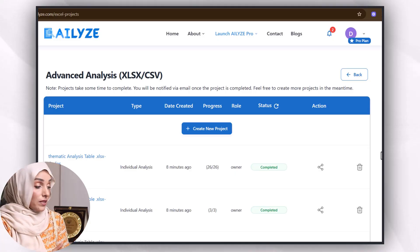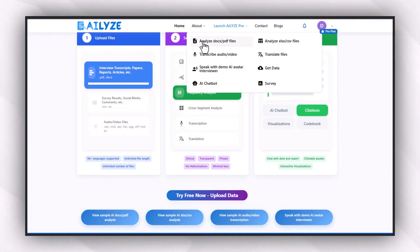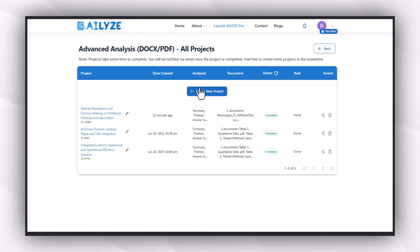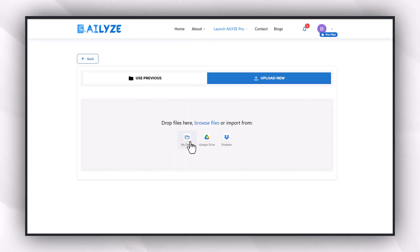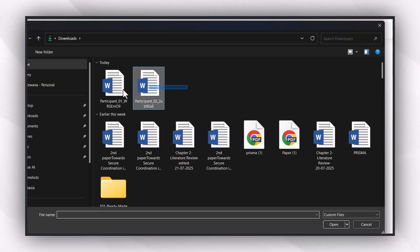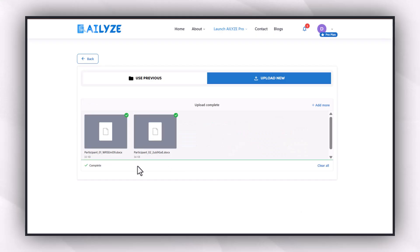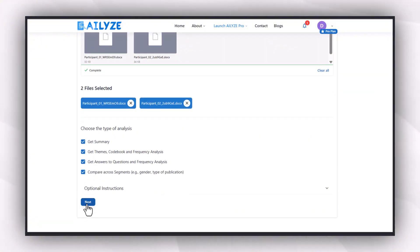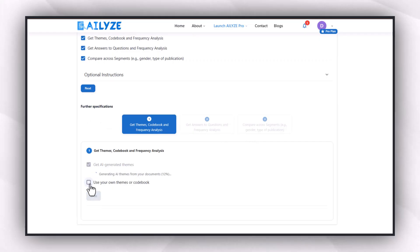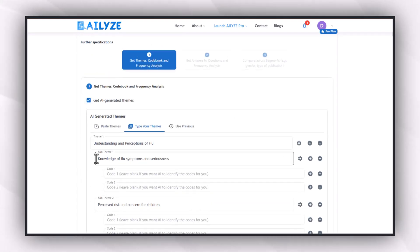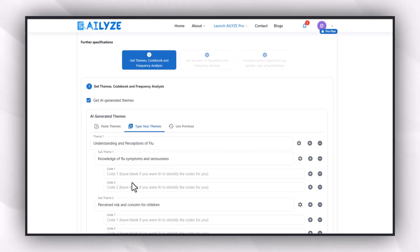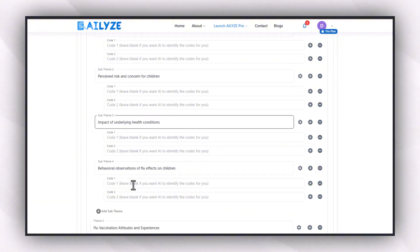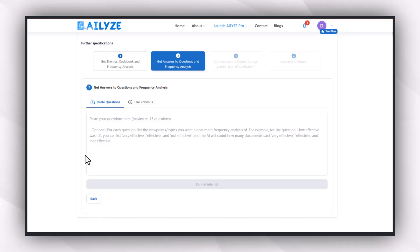With the help of this AI tool, I can also analyze open-ended interviews. For that purpose, I will choose 'Analyze Doc or PDF File' option, create a new project, and upload the interview files. I can select the type of analysis I want — get a summary, get themes, codes, access questions, and frequency analysis. I will first use the tool to create themes and codes against my questionnaires, and leave the code sections for after getting the themes. I will save this step and move forward, where I have to feed the tool about 15 questions of my questionnaire.